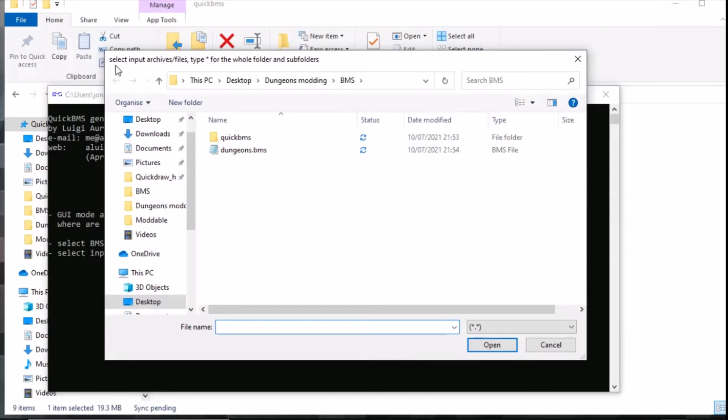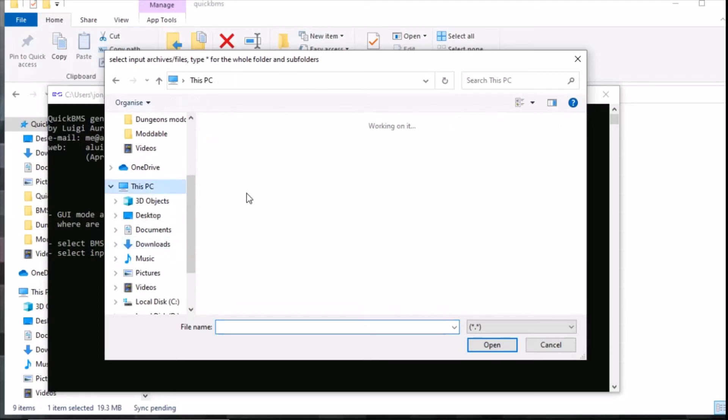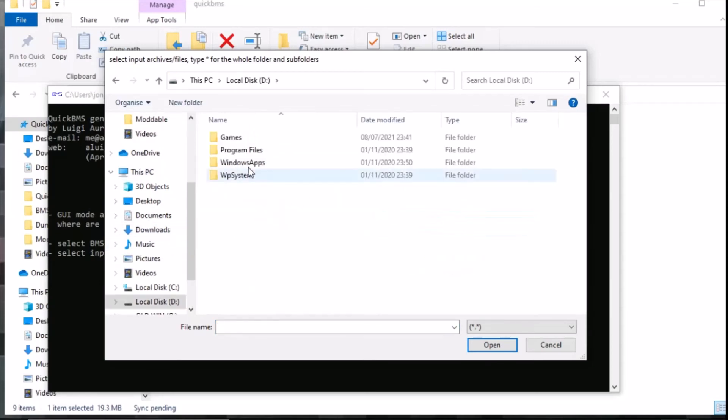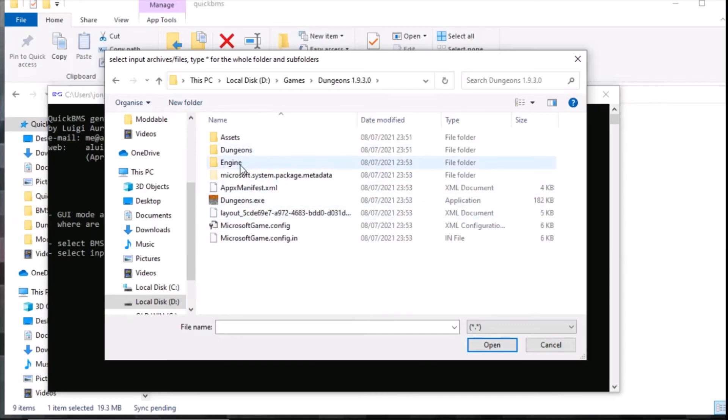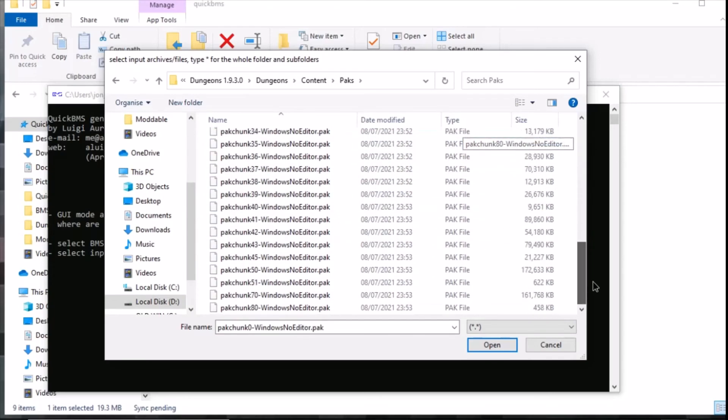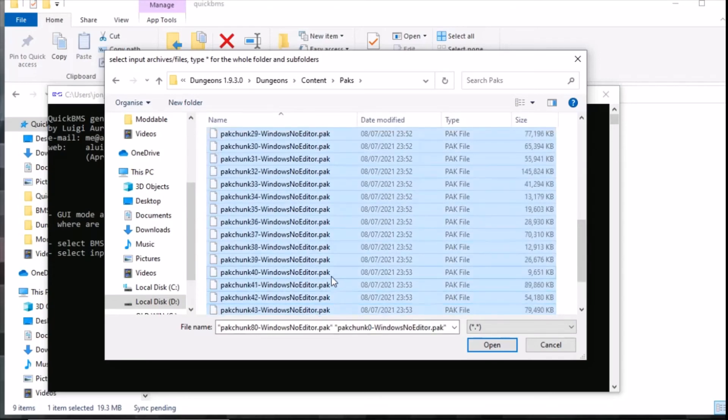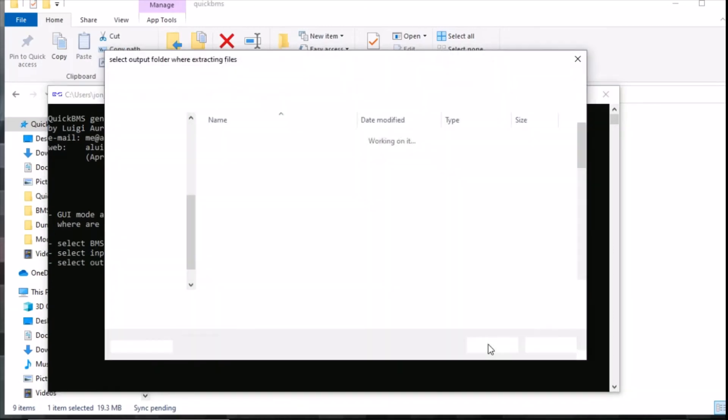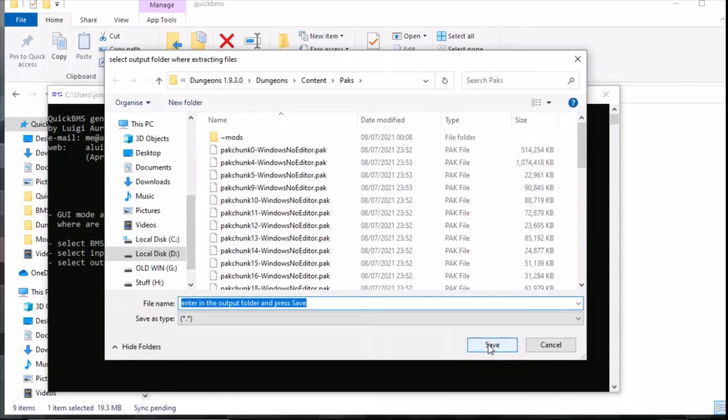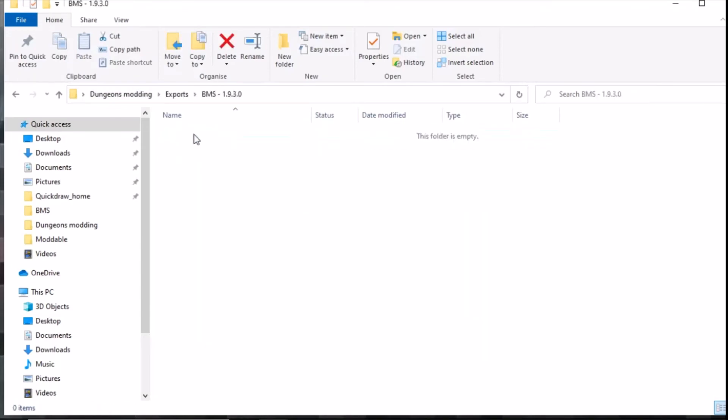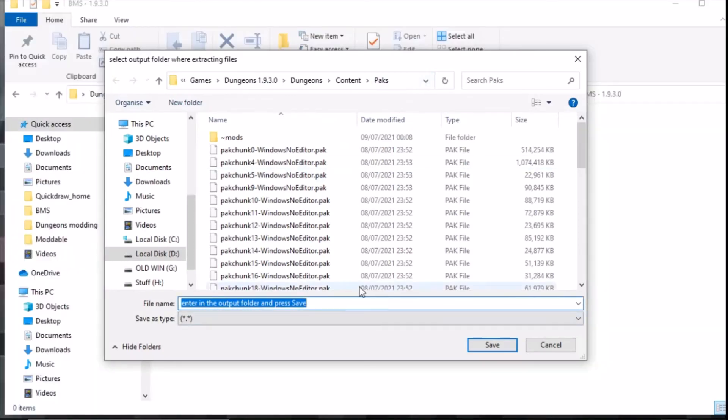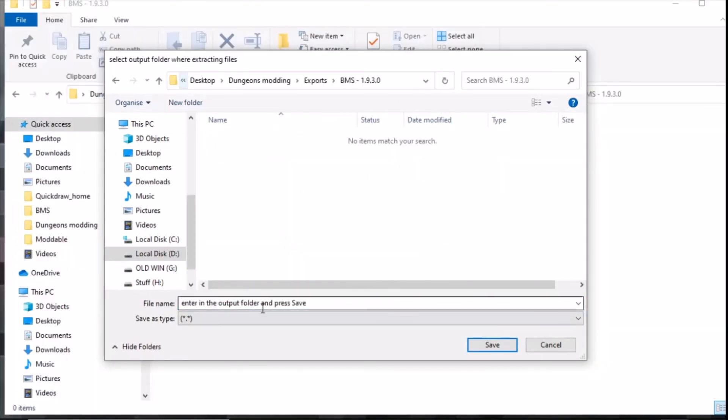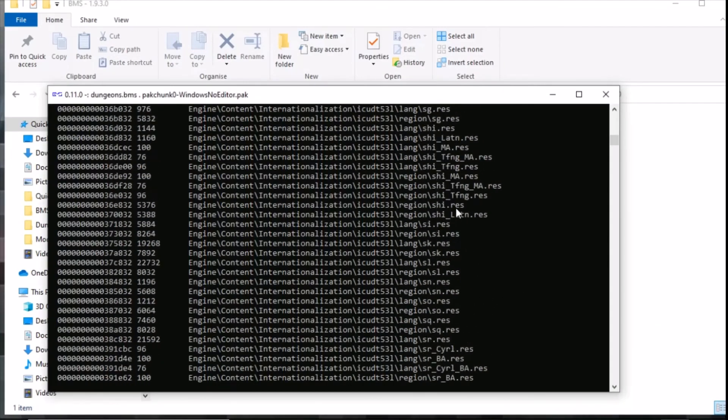You've got to read up the top here, it says select input archive file type star for the whole folders and subdirectory. We need to navigate back to where our file system of the PAKS are. I need to go to this PC, the games, dungeons, 1.9.3.0, dungeons, content, and then packs. What I tend to do is highlight them all, all those packs, and click open. Now I need to select the folder that it's going to put them into. This is our folder that we made before, exports BMS 1.9.3.0. I'm here, I'm then going to put this in here and this is where it's going to extract all the files to. I click save.